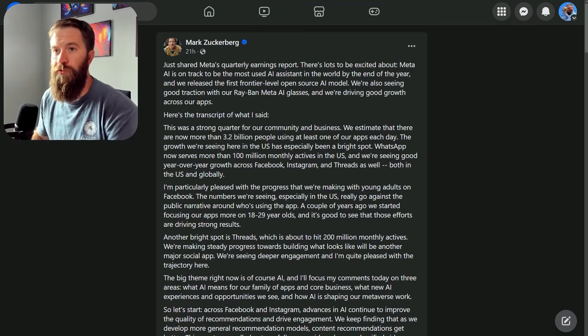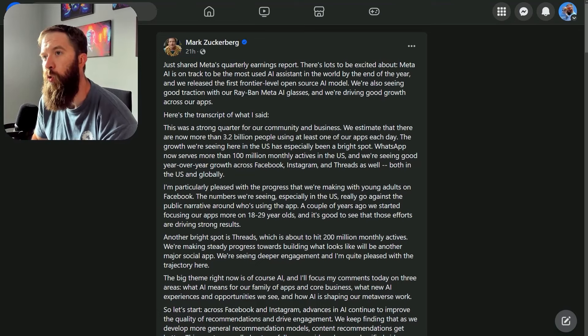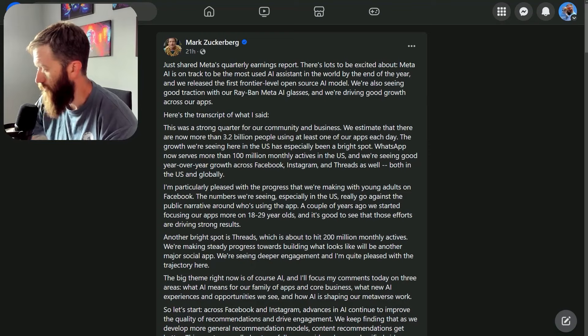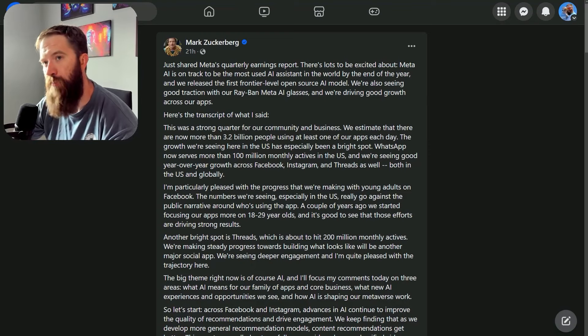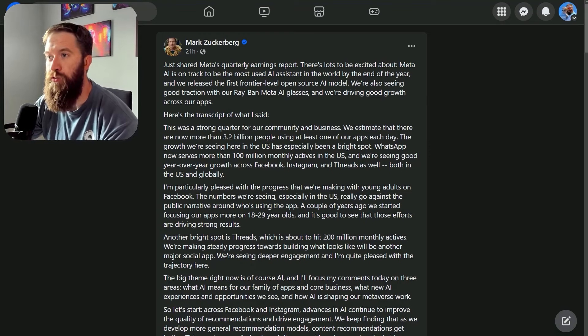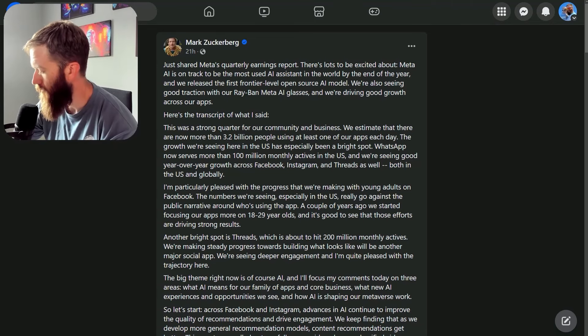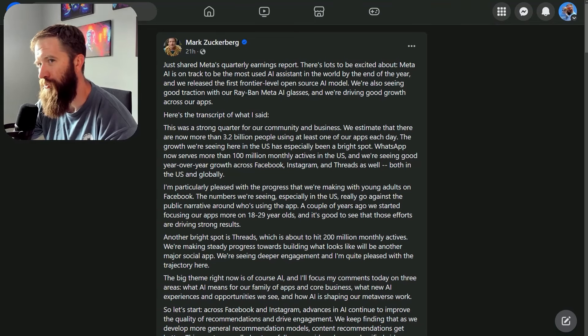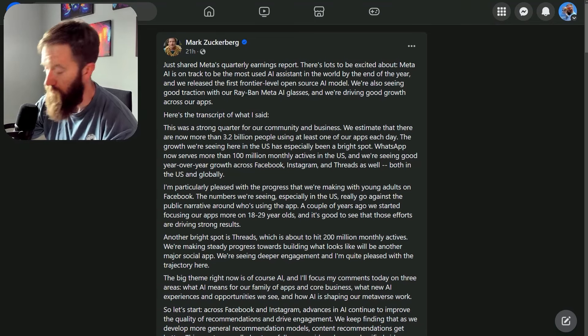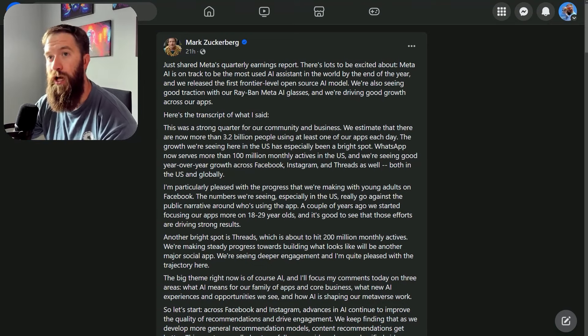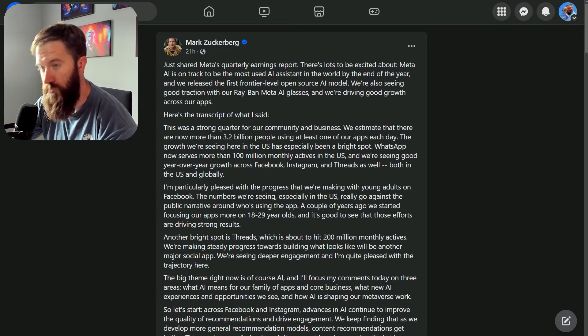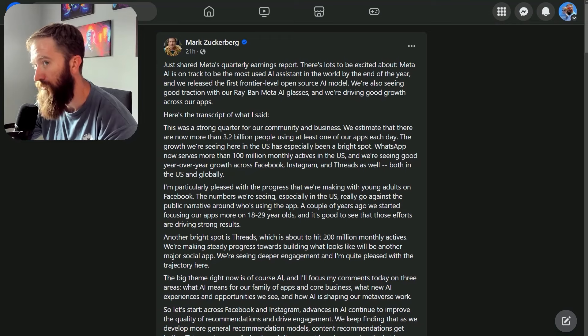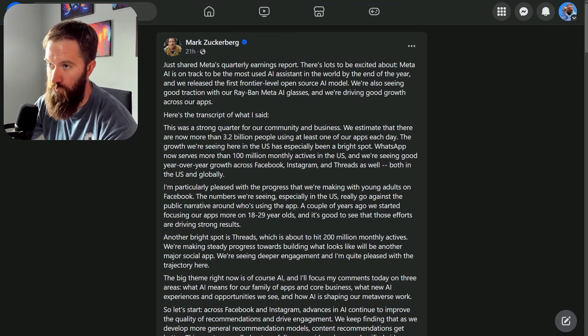What's up chatbot builders? I want to go over Zuckerberg's recent post about Meta's quarterly earnings report because there was one particular paragraph in here that as a builder I was like, oh hey, this is something I need to pay attention to.